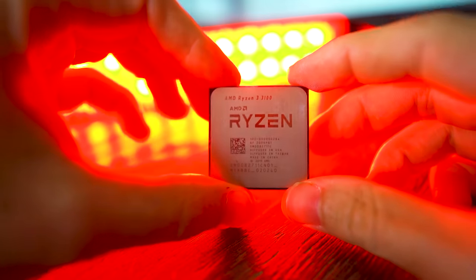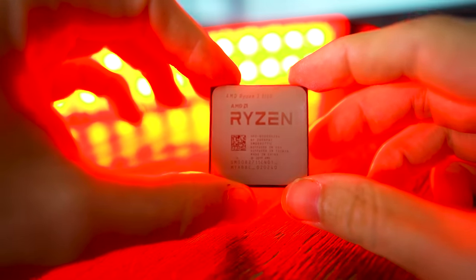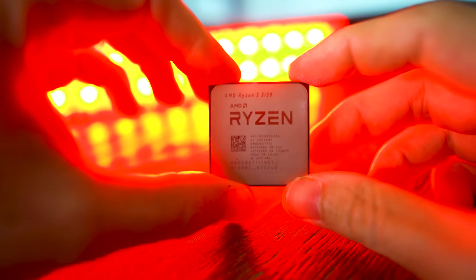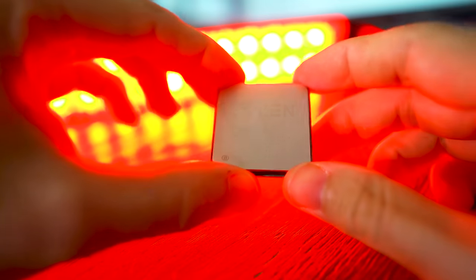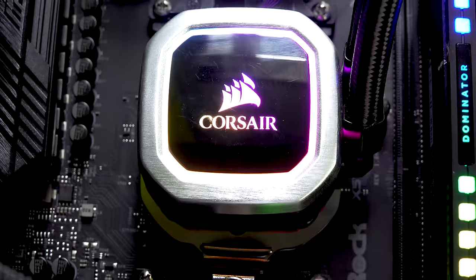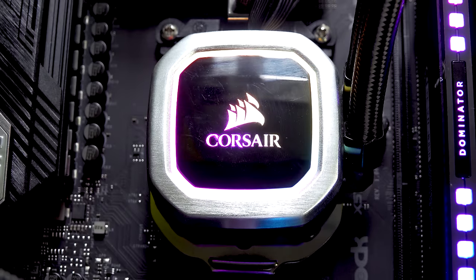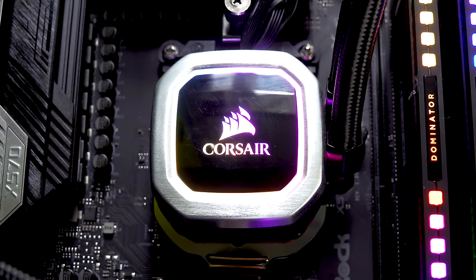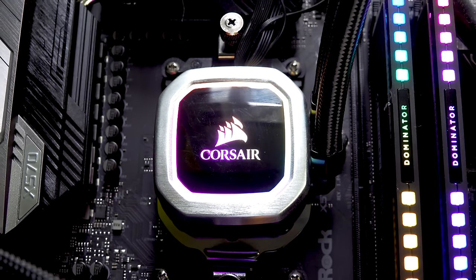And another thing is, we're going to be using the 280 mil H115i RGB Platinum. This thing is pretty quiet, it's also really good for cooling.